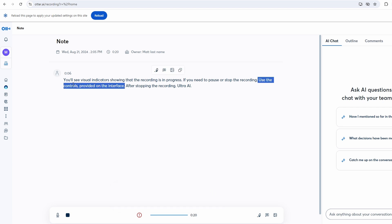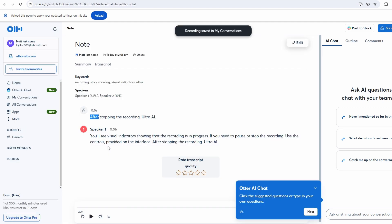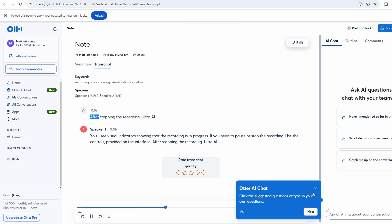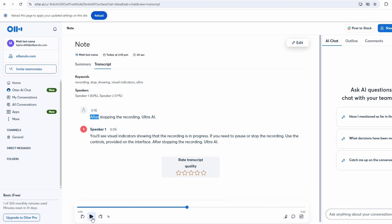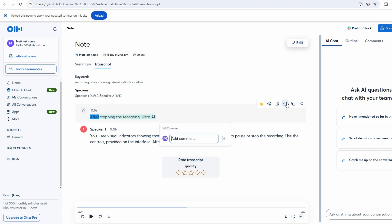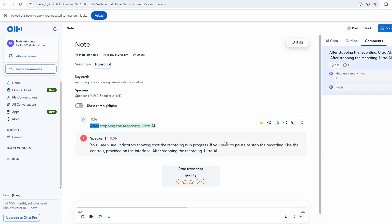Once the transcription is ready, you'll find it in the Conversations tab. You can review the text and make any necessary edits. Ultra AI provides several tools to help you manage your transcriptions effectively. You can highlight key sections of the transcript, which is useful for marking important points or areas that need attention. Adding comments is another valuable feature. Comments allow you to note any additional thoughts, clarifications, or questions related to the transcript. This can be especially helpful for team discussions or follow-up actions.